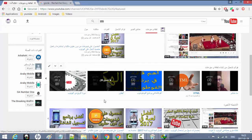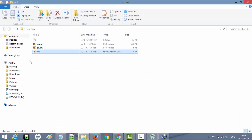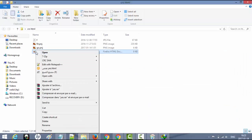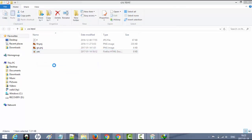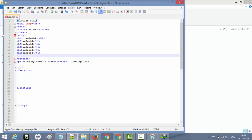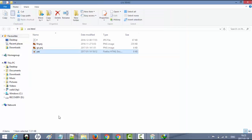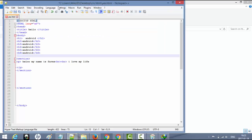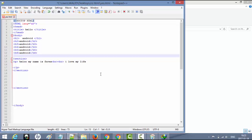كل ما علي فعله لإضافة الصورة بهذا الشكل هو فتح أي محرر للكود، على سبيل المثال أنا أستعمل Notepad++. لغة HTML هي عبارة عن مجموعة من التاغات، ولكن عندما تضيف الصورة فهي ليست عبارة عن tag إغلاق، ففي هذه الحالة سوف تكتب بهذا الشكل.